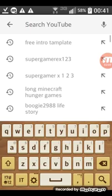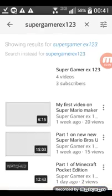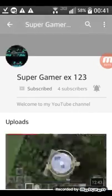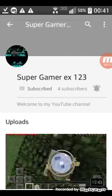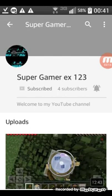Guys, I want to make a big shout out to this guy's YouTube channel, supergamerx123. I'll give a shout out to him.